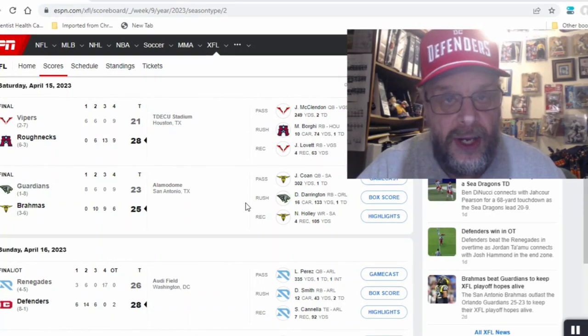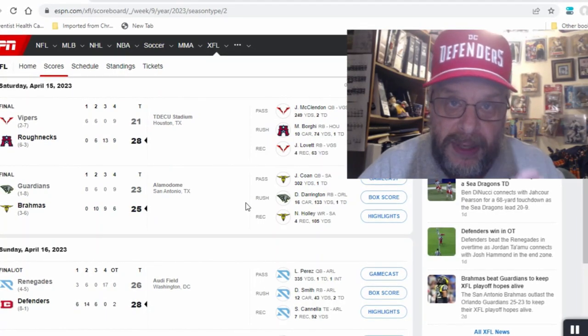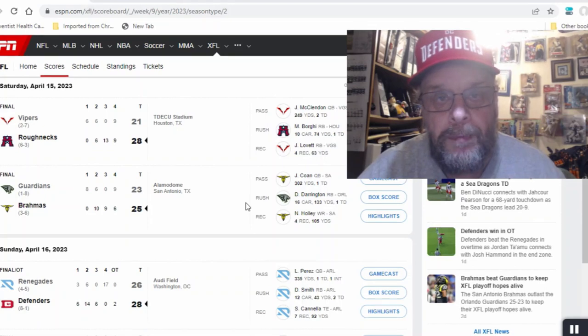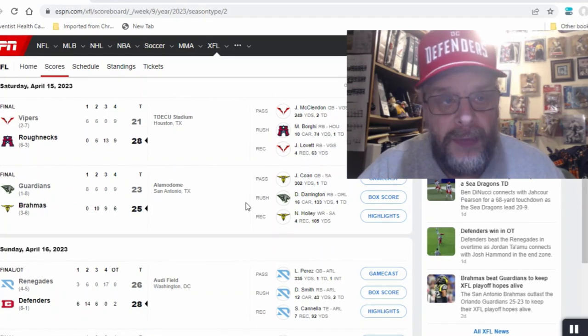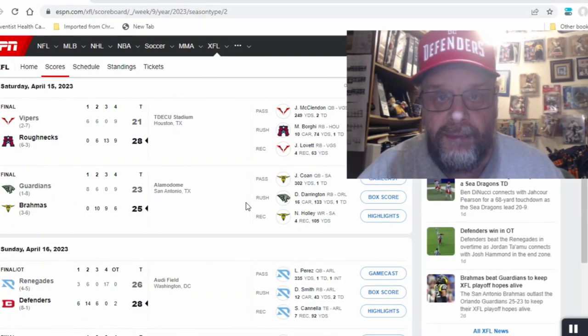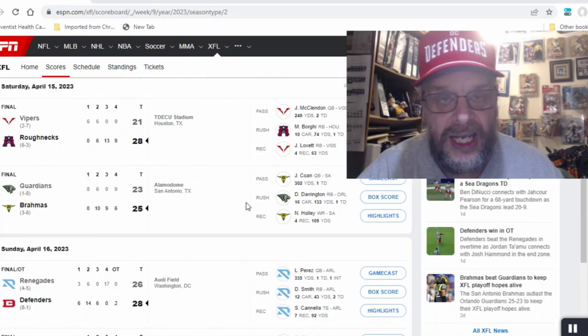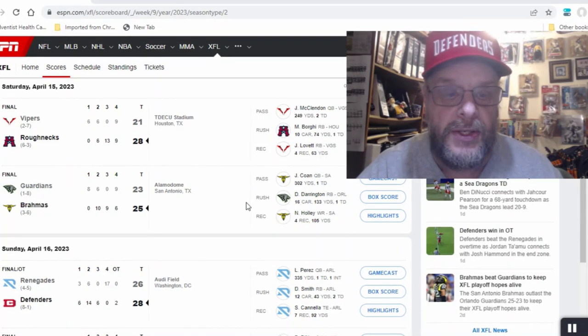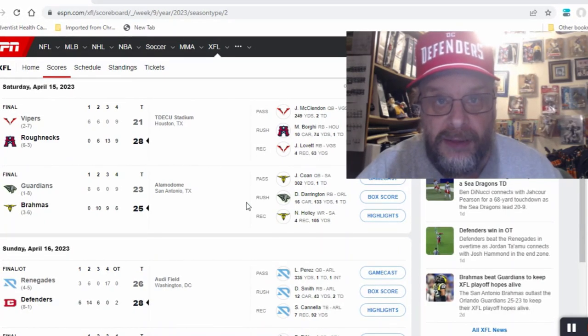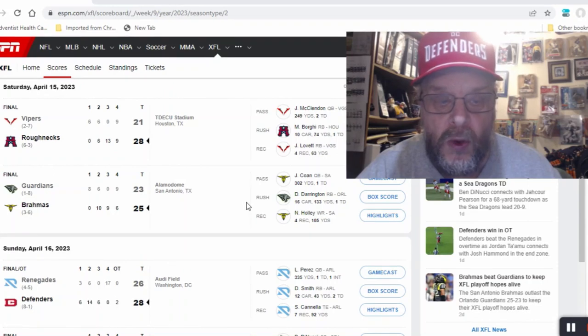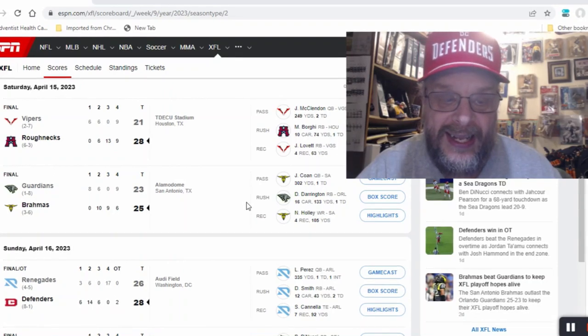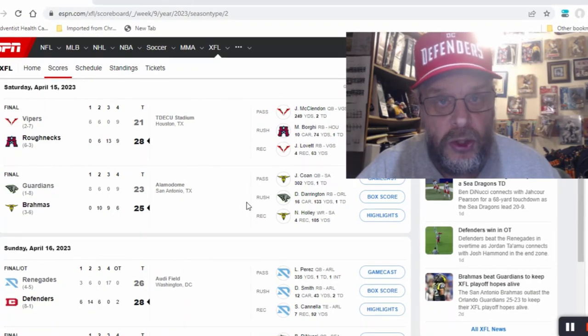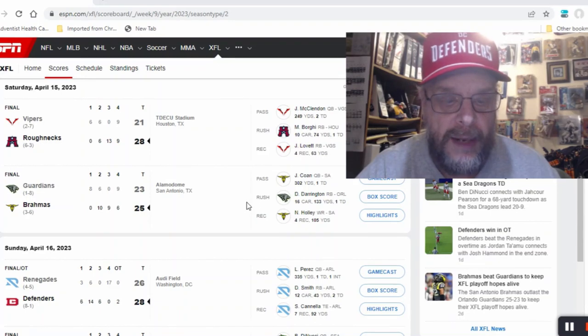Remember what I said last week about most of the teams in this league being very close. A lot of these games have been within two points, a lot of these games have been within one score. The first game as a matter of fact was within one score, and this Guardians Brahmas game was within two points.